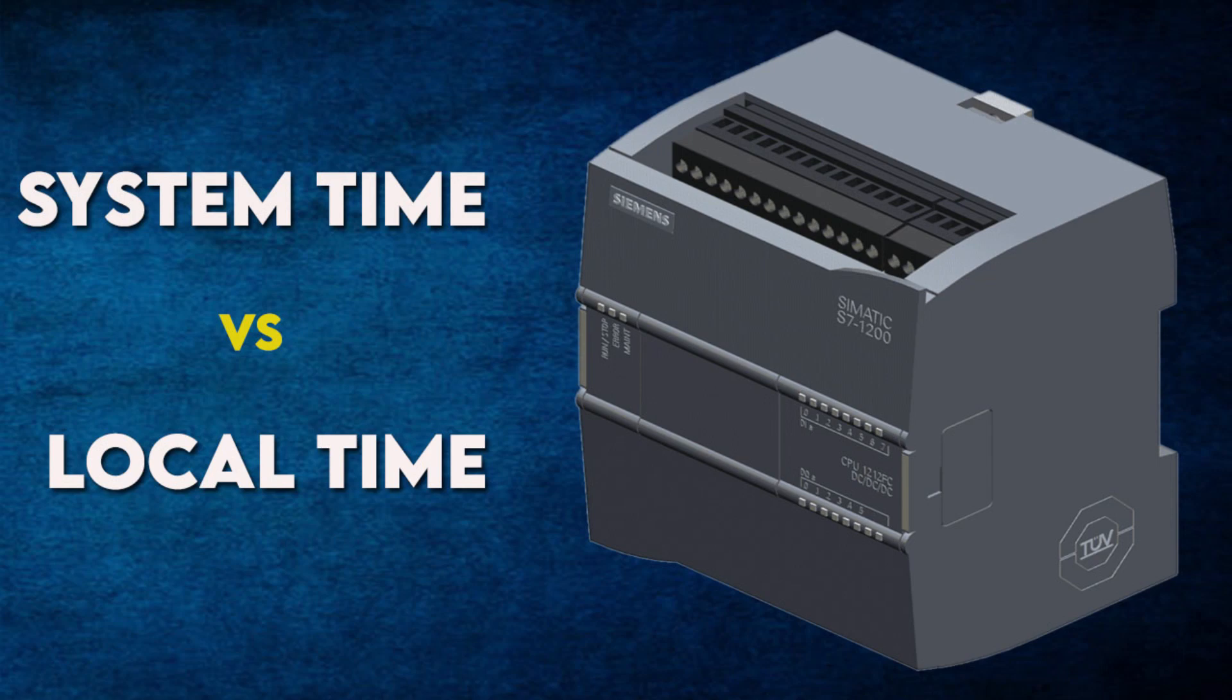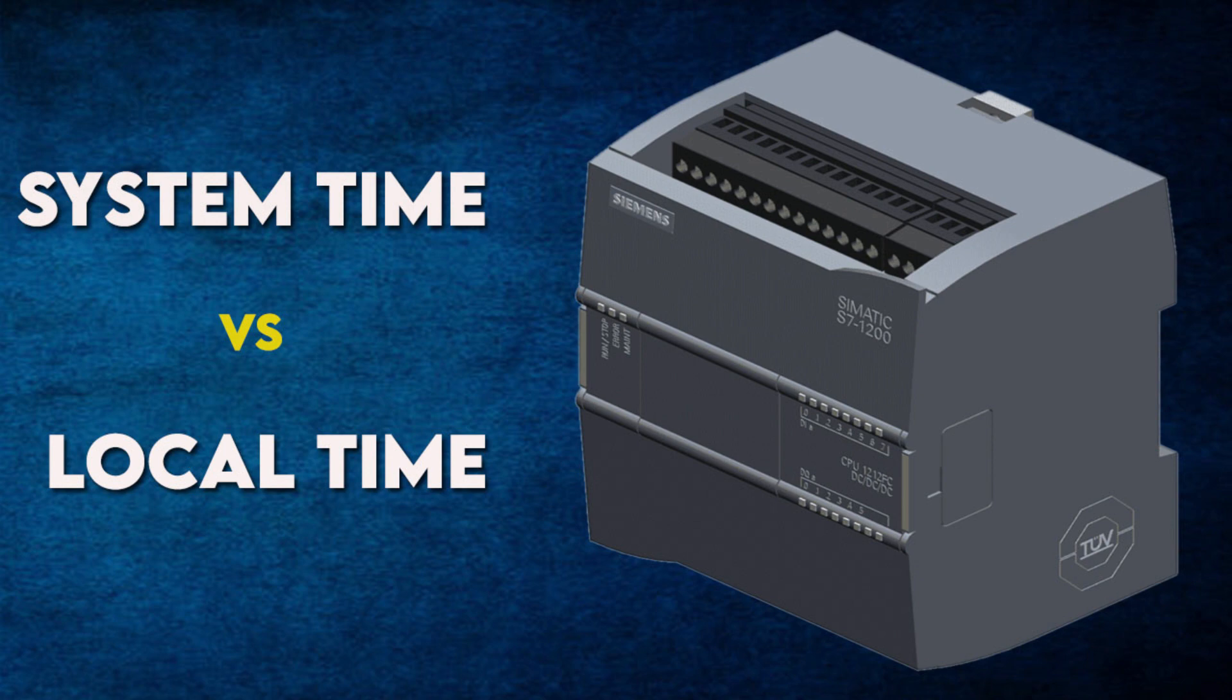Hi and welcome to ProTuto channel. This is a new tutorial. Today I want to show you the difference between system time and local time in Siemens PLC. Even for other brands, it is very important to learn how to deal with PLC date and times, especially when you have traces, reports, and so on in your program.